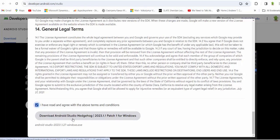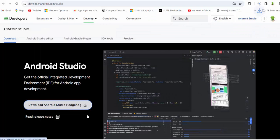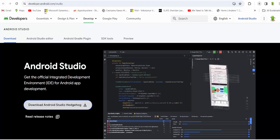I have read and agree with the above terms and conditions. Download Android Studio Hedgehog 2023.1.1 page 1 for Windows, and downloading will start.